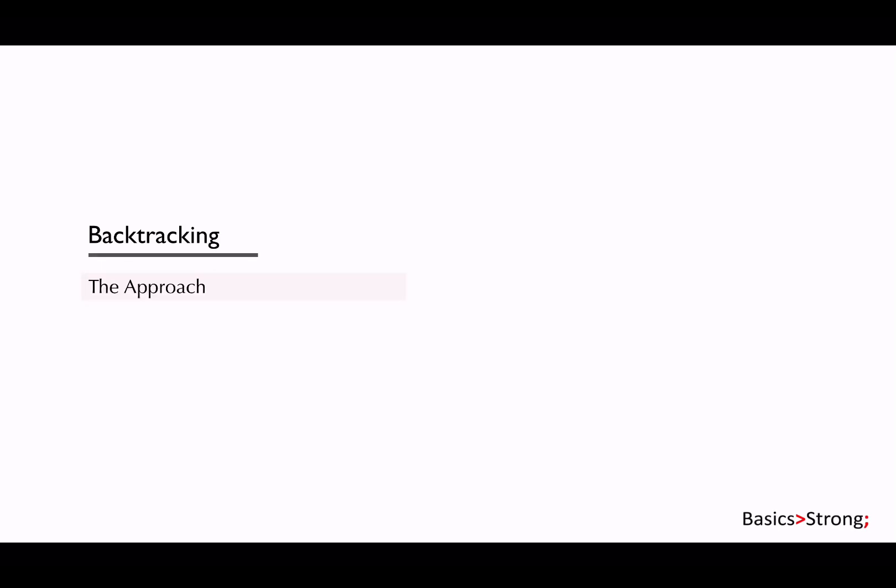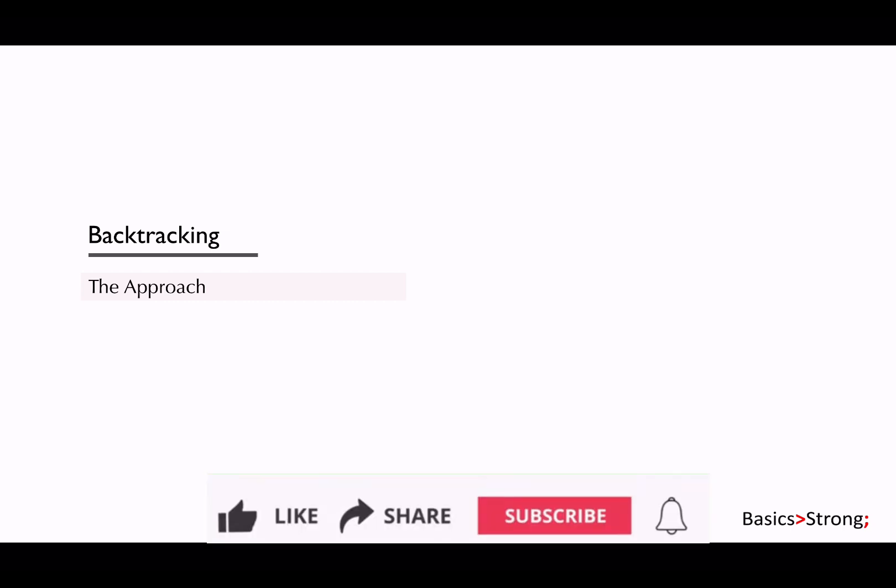Until now, we tried understanding what is backtracking and how to identify backtracking. In this lecture, we will see a blueprint to solve the backtracking problem.